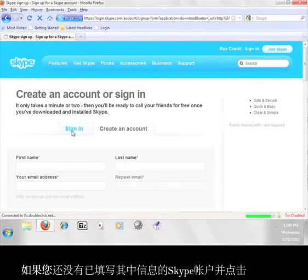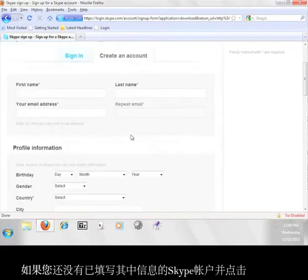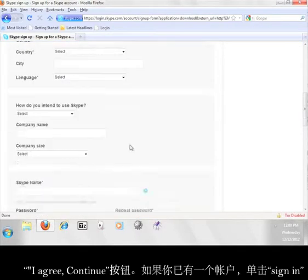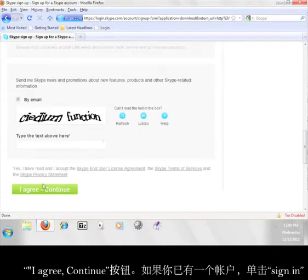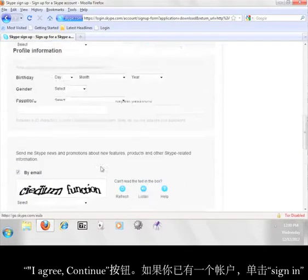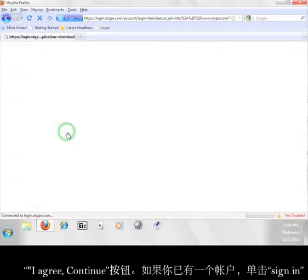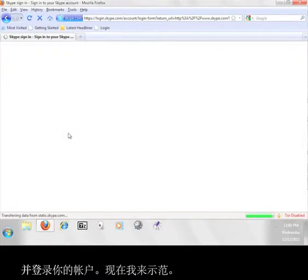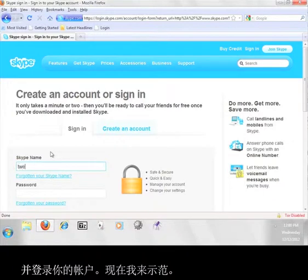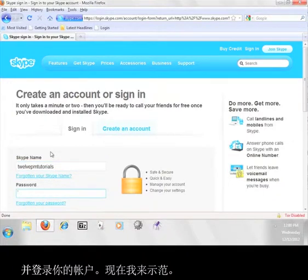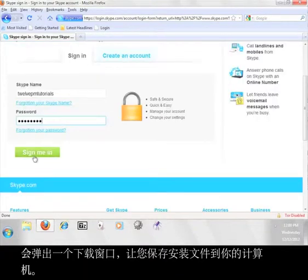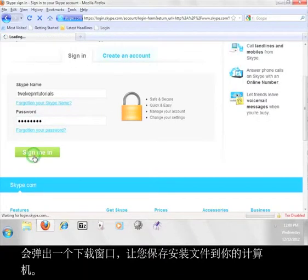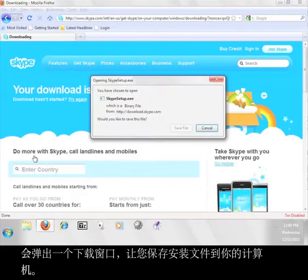If you don't have a Skype account already, fill in this information and click I Agree Continue at the bottom. If you do have an account, click the Sign In tab and sign into your account. I'm going to do that now. A download window will pop up on the next page and allow you to save the install file to your computer.